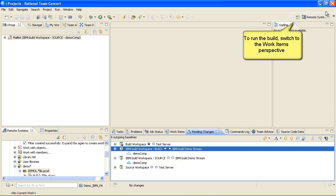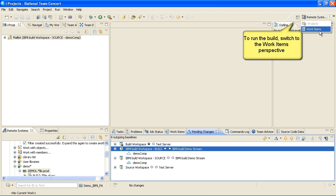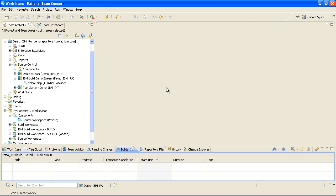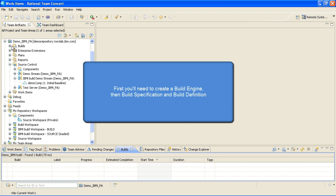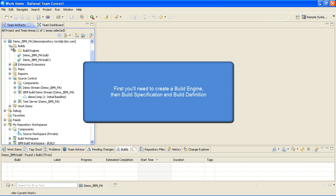Now both the workspaces have the Mail List project and you can use it to run a build. To run the build, switch to the Work Items perspective. First, you'll need to create a build engine, then a build specification and build definition.